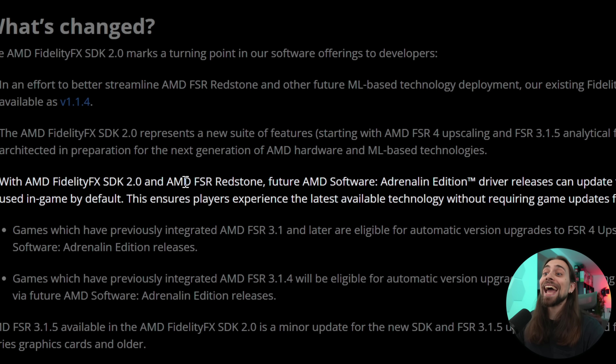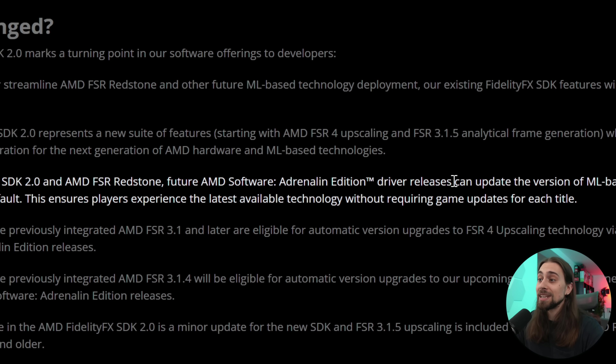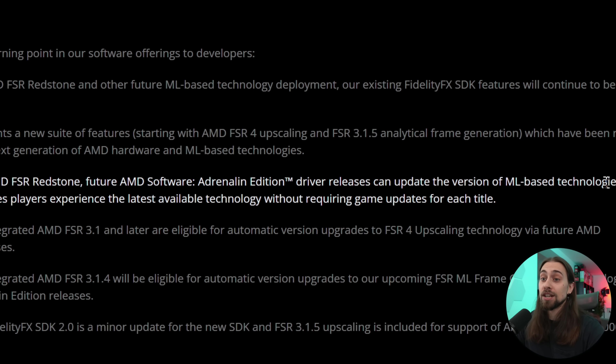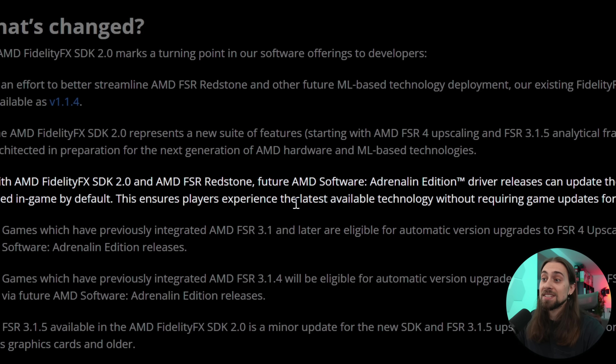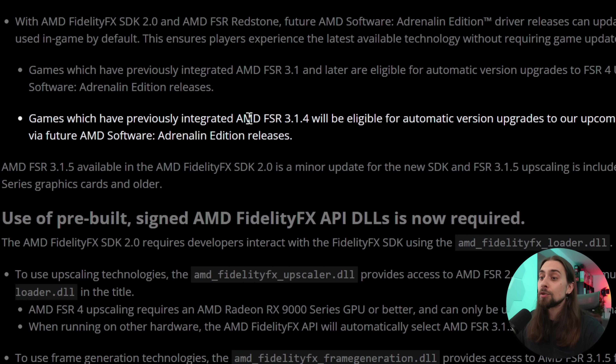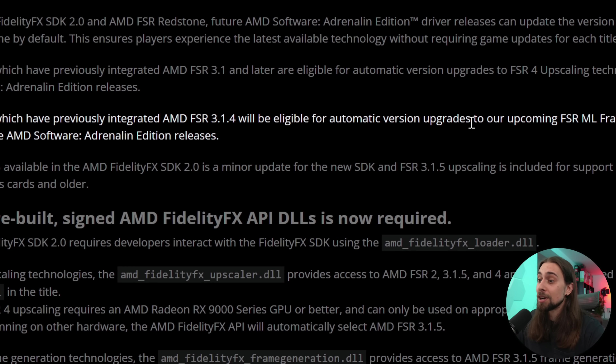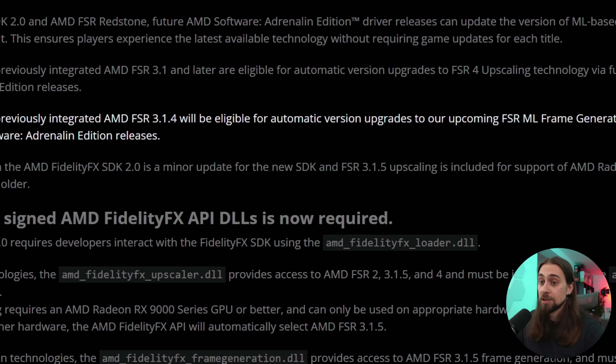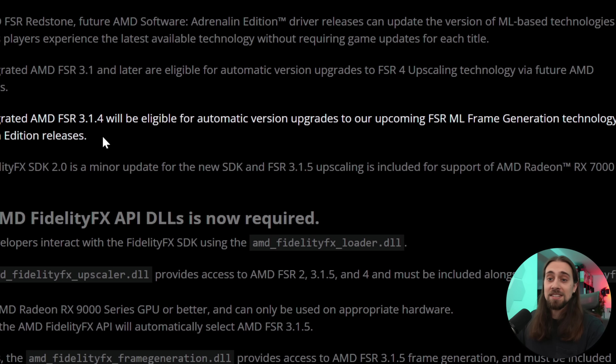With AMD FidelityFX SDK 2.0 and AMD FSR Redstone, future AMD Software Adrenaline Edition driver releases can update the version of machine learning-based technologies used in-game by default, ensuring players experience the latest technology without requiring updates for each title. This means we can upgrade not only FSR 4 upscaling but also frame generation through Adrenaline automatic updates — the same way it works on the NVIDIA side, which is great.